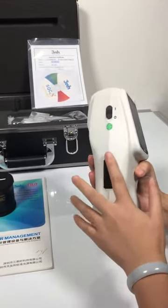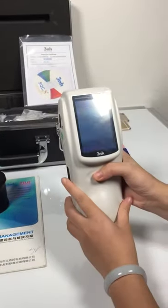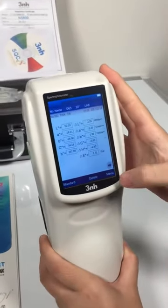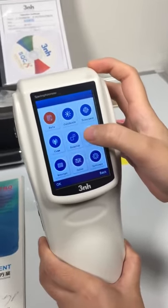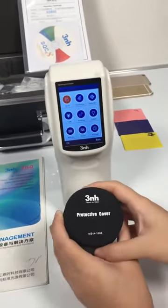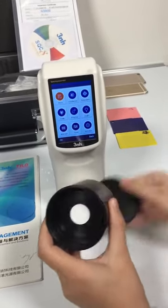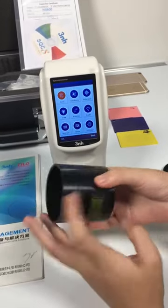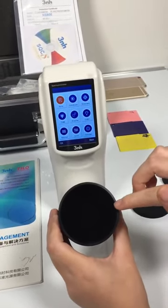First, we turn on the machine. We do the calibration first. This is the calibration board. This is the white calibration board and this is the black calibration board.